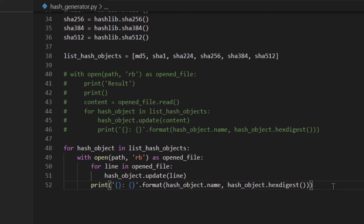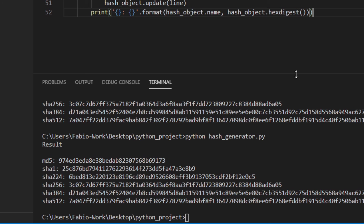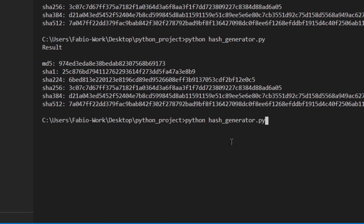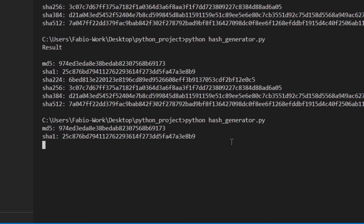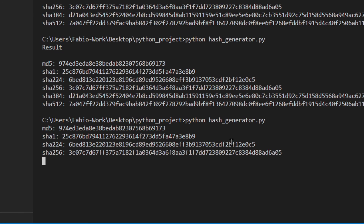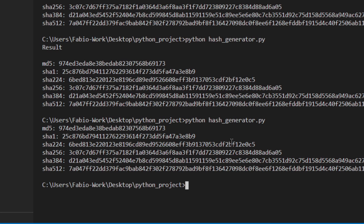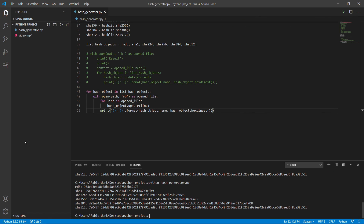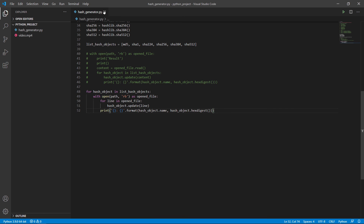This does exactly the same but uses so much less memory. Let's save it and try that out. We're getting the same results — it takes a little bit longer, but you don't need to worry about using too much memory. This is a pretty simple hash generator you can use to check if something you've downloaded is the right file, giving you the same hash as the one the owner wrote on the website.